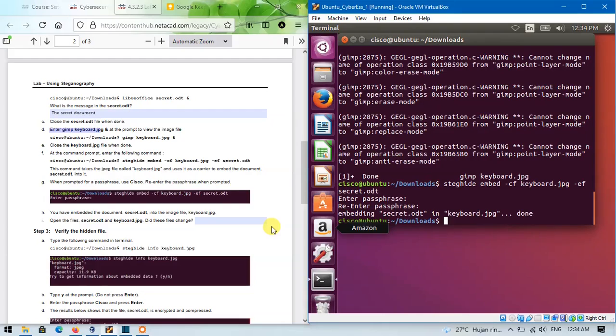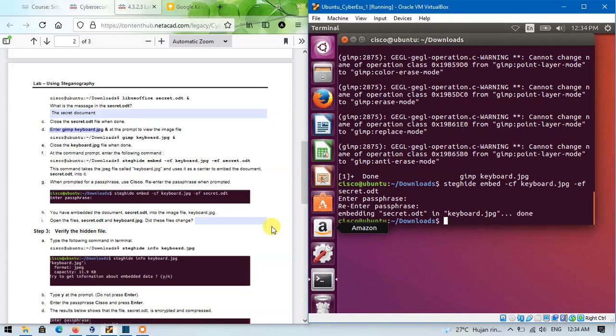Next, for step 3, we will verify the hidden file. Type the following command in terminal.